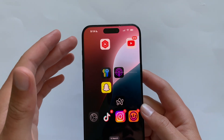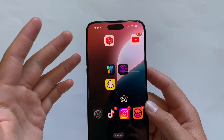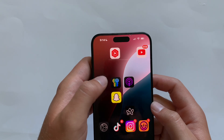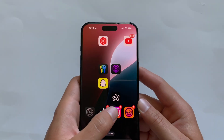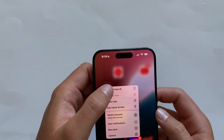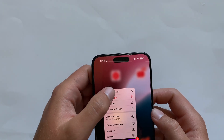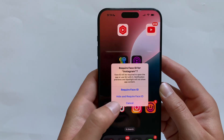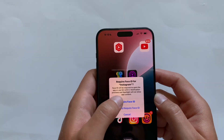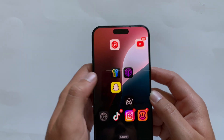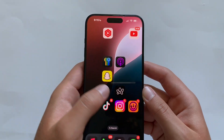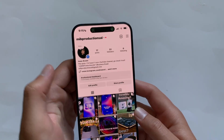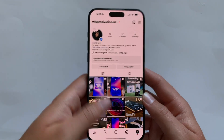Another highly requested feature is locking and hiding apps. To lock Instagram, hold on it and tap 'Require Face ID.' You can either require Face ID when you open it, or hide it and require Face ID. If you choose Require Face ID, it'll scan your face, and from then on opening Instagram requires a face scan — it opens just like that.